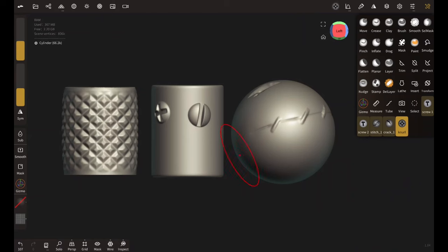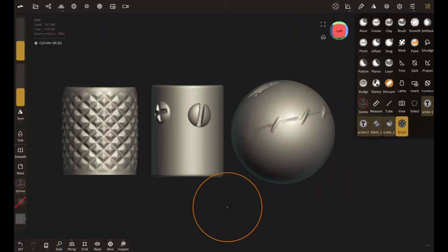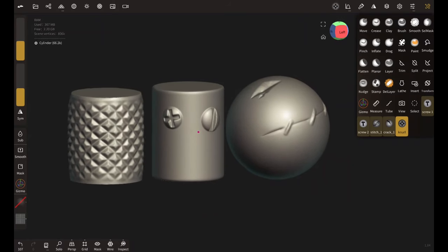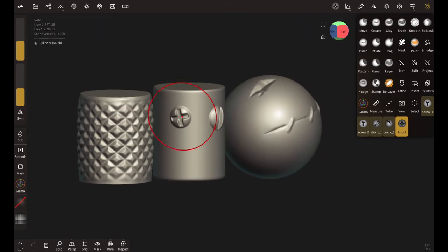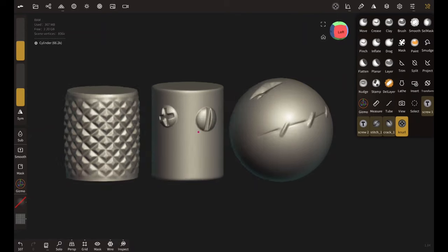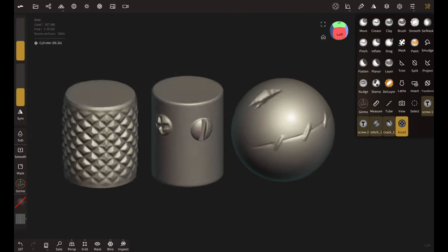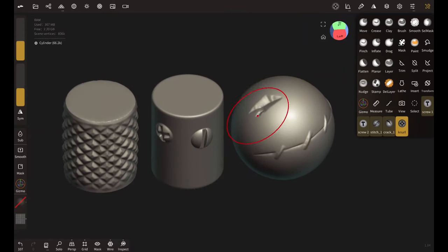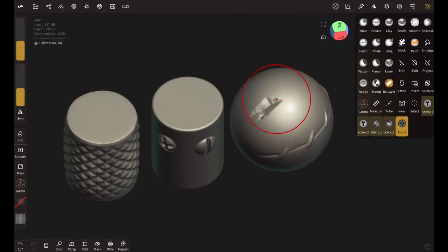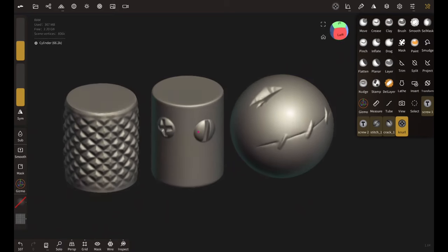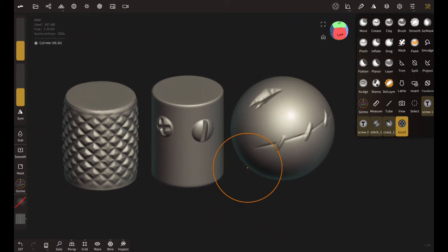So following the same method, I created these brushes. This another screw brush, this knurling effect brush, this stitch brush, and this crack brush. So let me know in the comment if you want me to make separate videos on how to create them. And as always, thank you for watching.